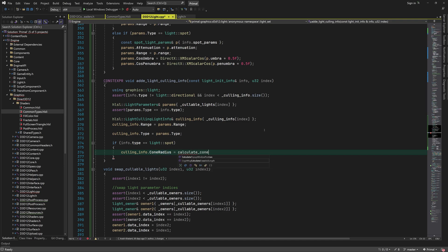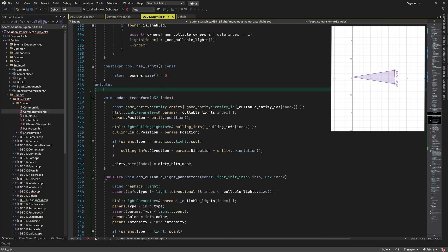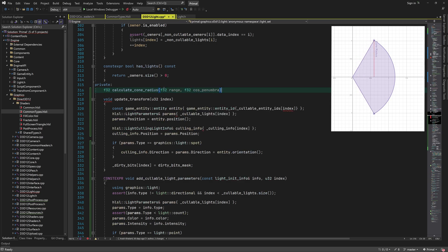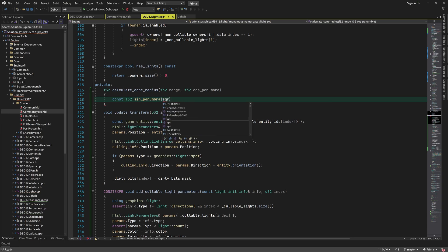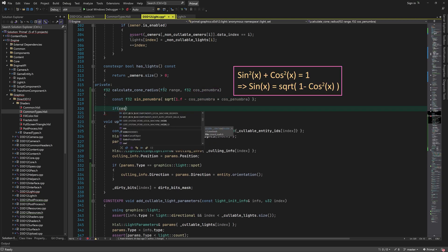I'll write a separate function to calculate the cone radius for a spotlight, which depends on the cone's length given by its range, and the largest of the cone angles given as the half angle cosine of penumbra. For this calculation we need the sine of the angle of penumbra, which we can get from its cosine because of the trigonometric identity.